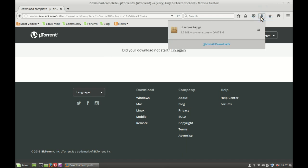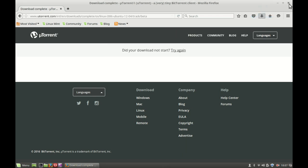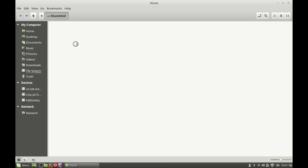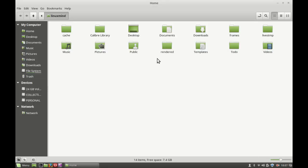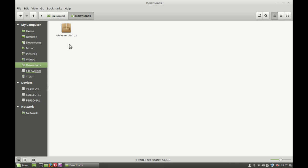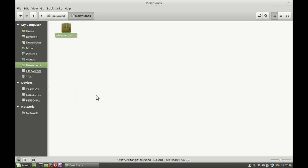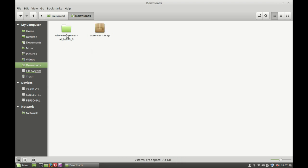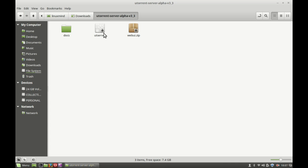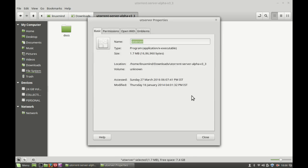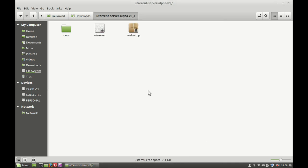So let's close this browser. Done. Here go to downloads. Yeah, so this is the uTorrent server .tar.gz file. Simply just have to extract it here. Okay, here's the extracted folder and this is the uTorrent server executable file. So just make sure it is executable. Just right-click here and go to properties. As you can see, this is executable here. Just close it.